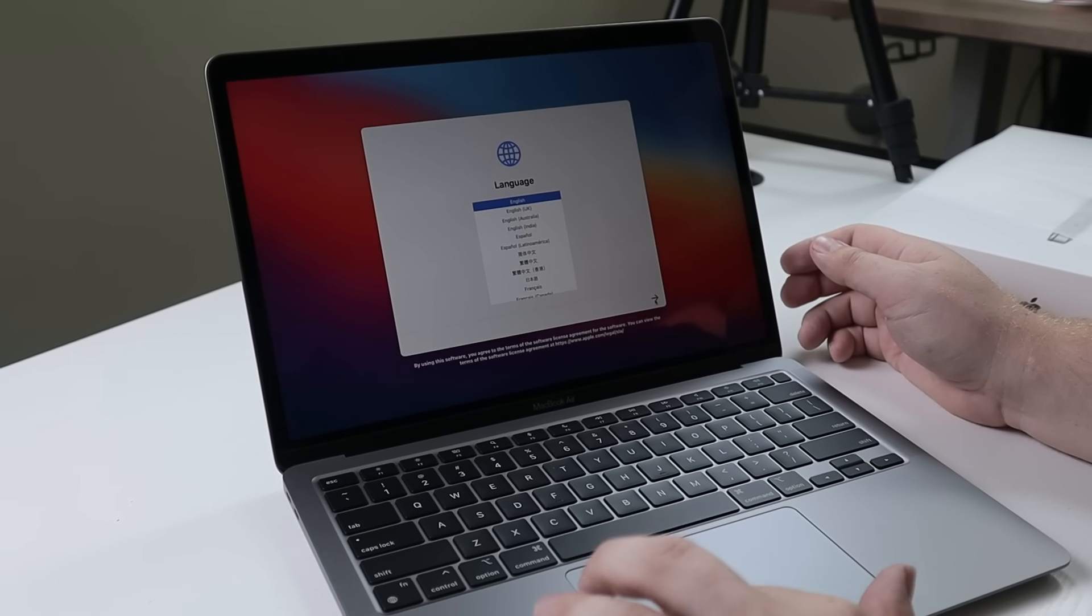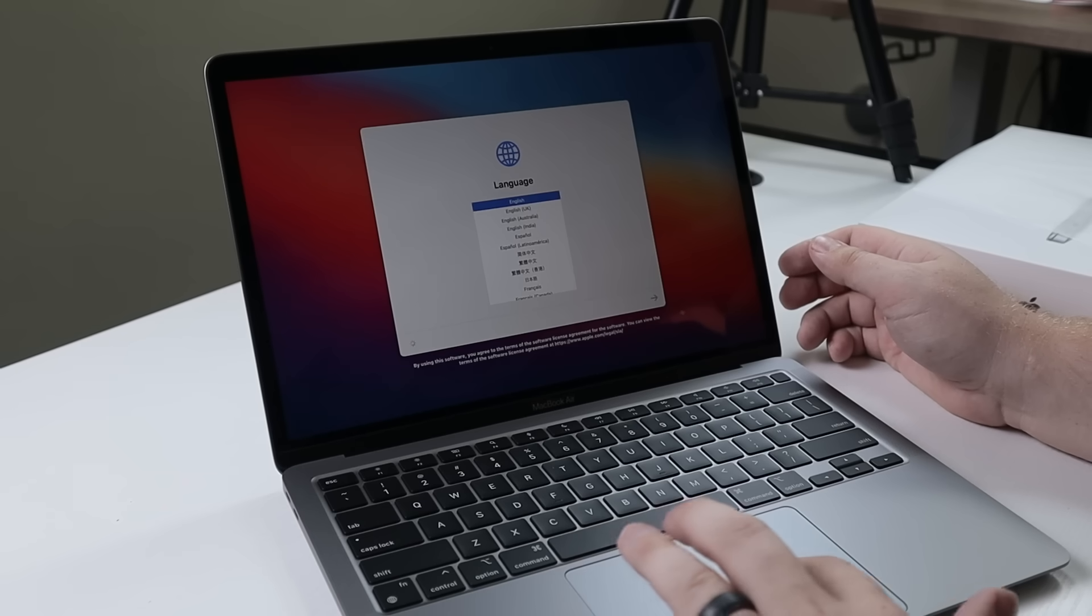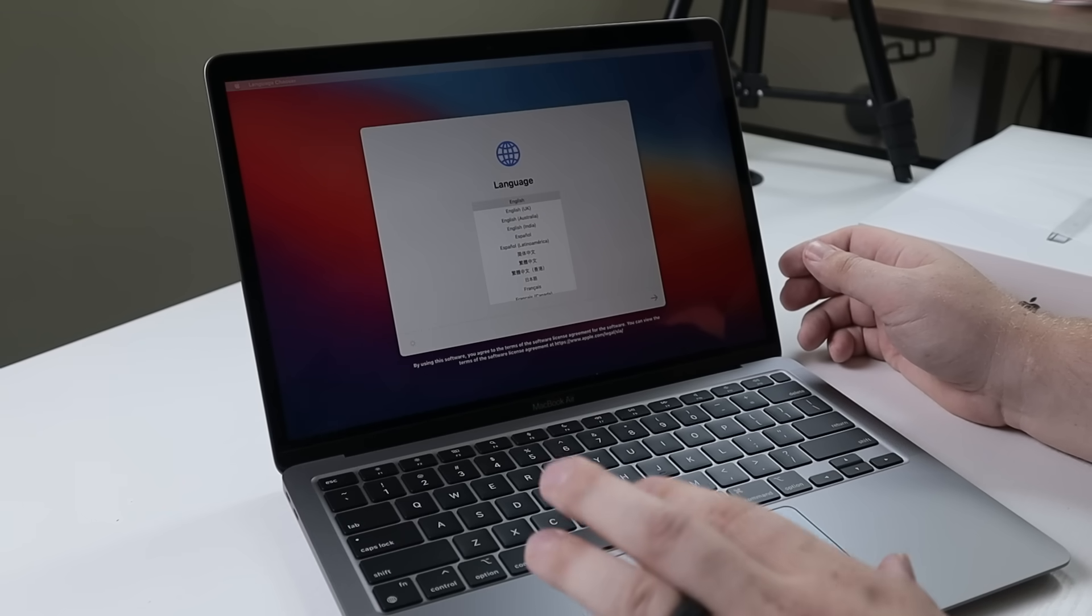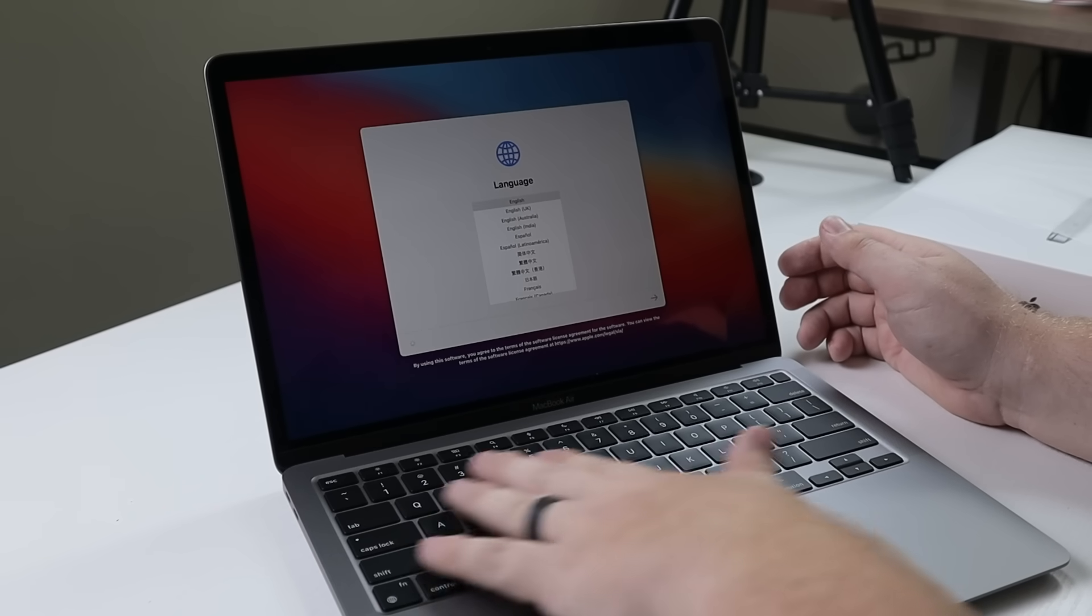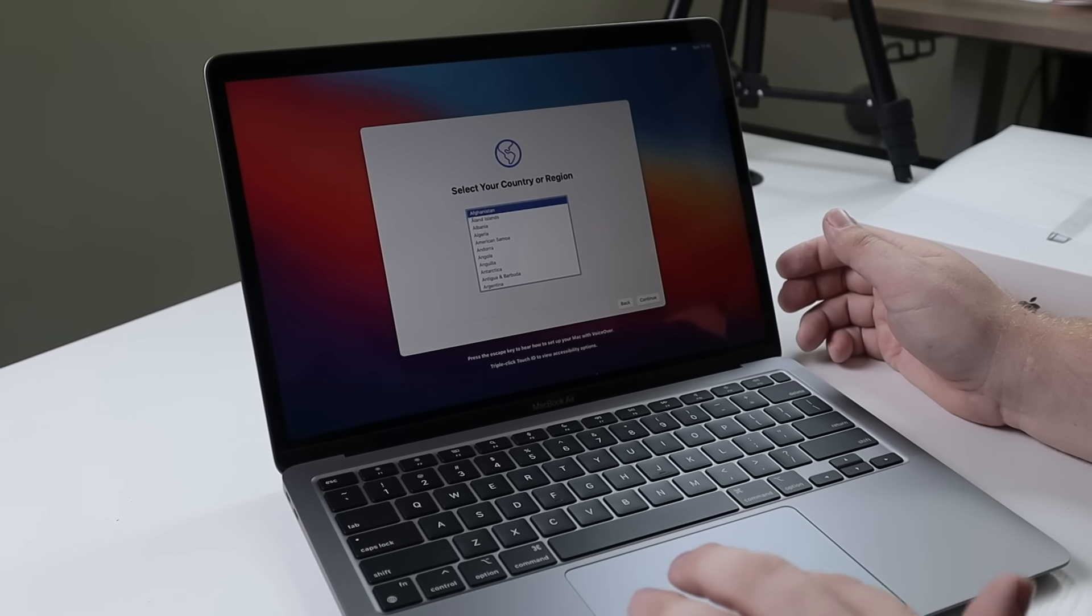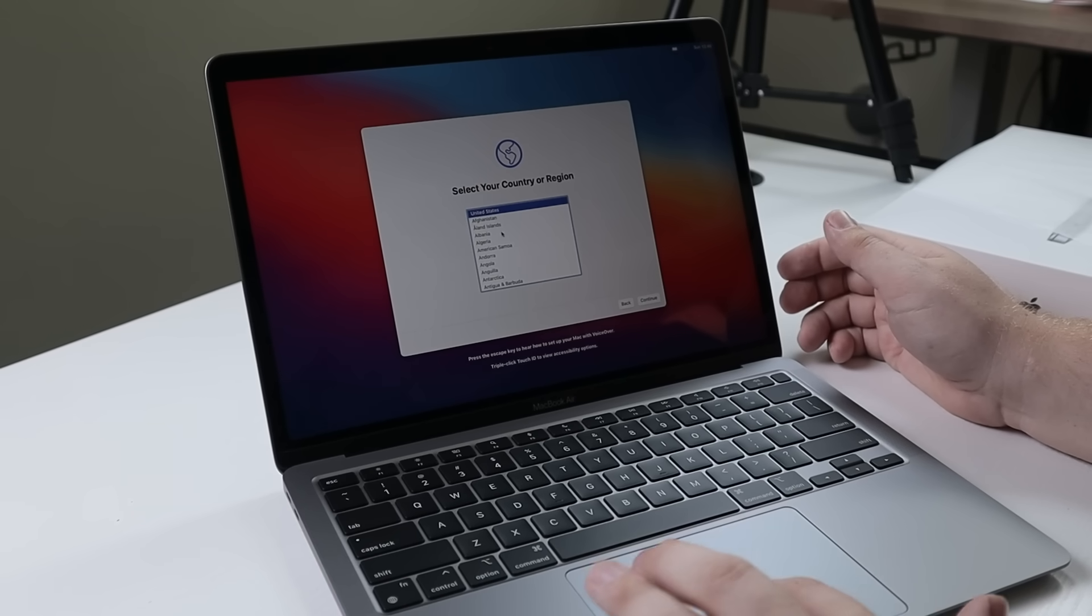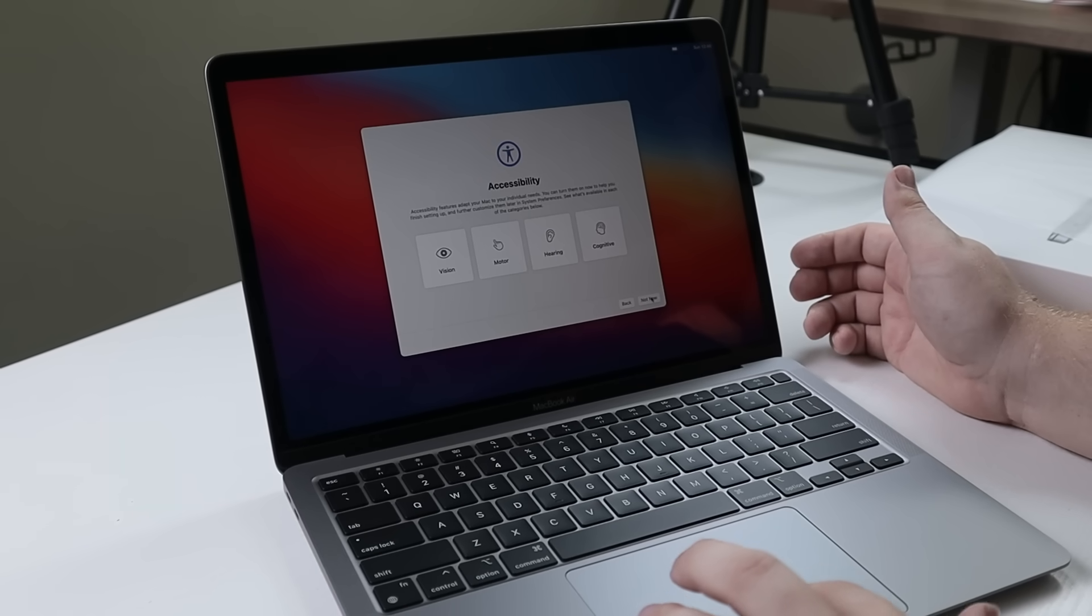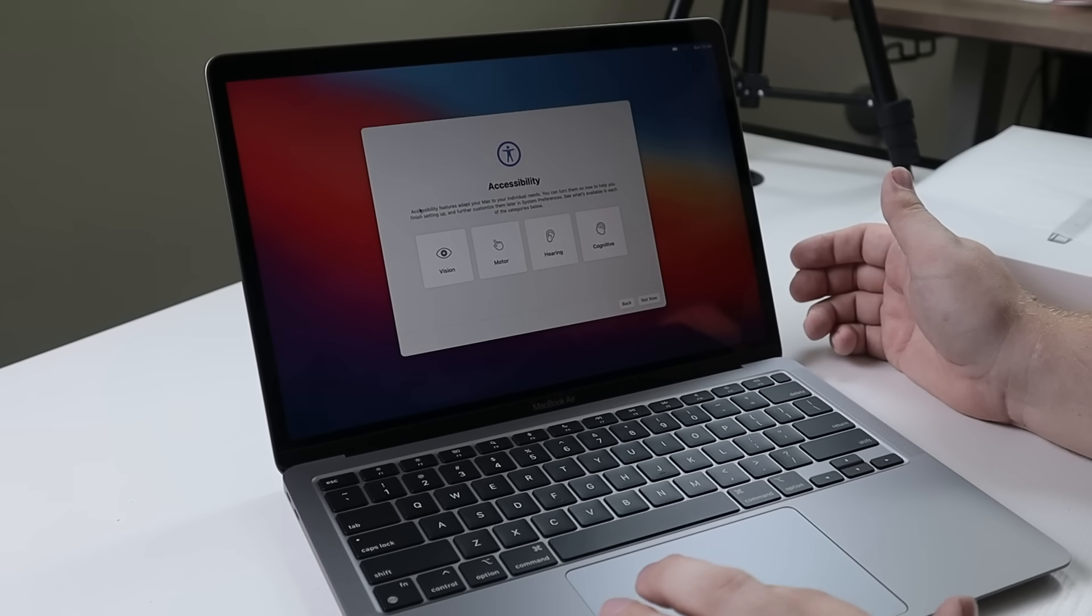All right. So here is our first boot. It's going to ask us to go ahead and select our language. I really like the feel of this trackpad. It's a very good size. And the keyboard is nice, especially for just being a typical laptop keyboard. All right. So pick our country and region. This reminds me a lot of a Linux kind of startup screen here.